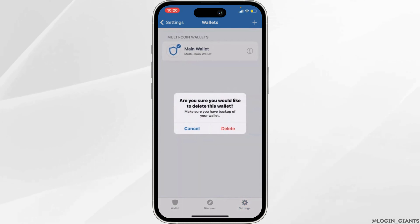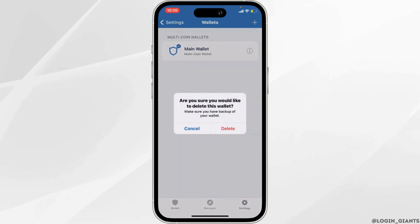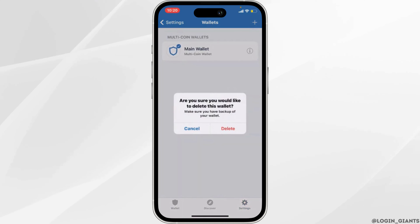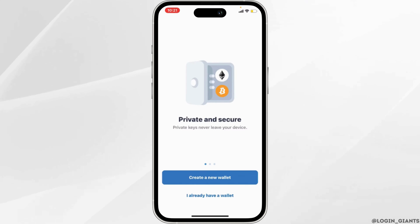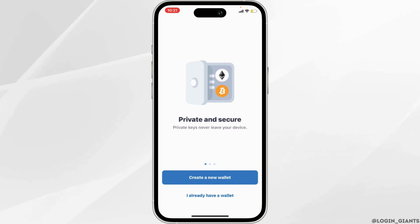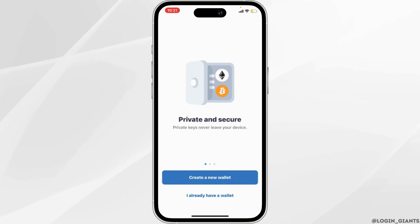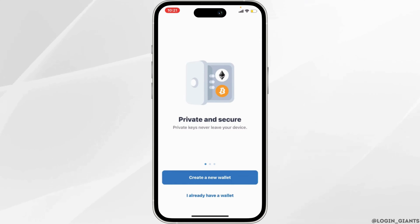Tap on Delete and there you go — your Trust Wallet account has been deleted. You should know that there is no way to recover your account. You simply have to make a new wallet.